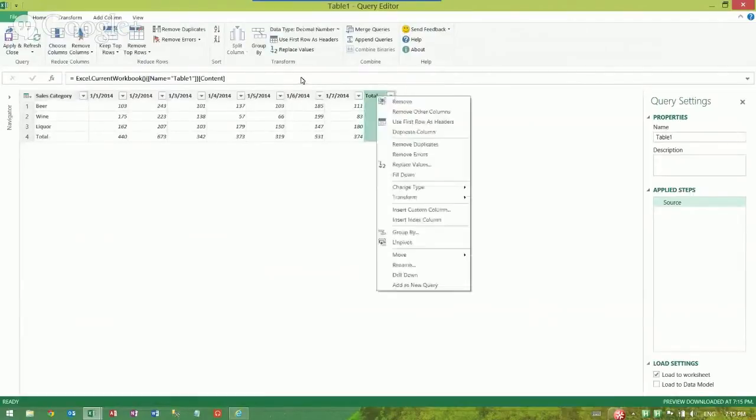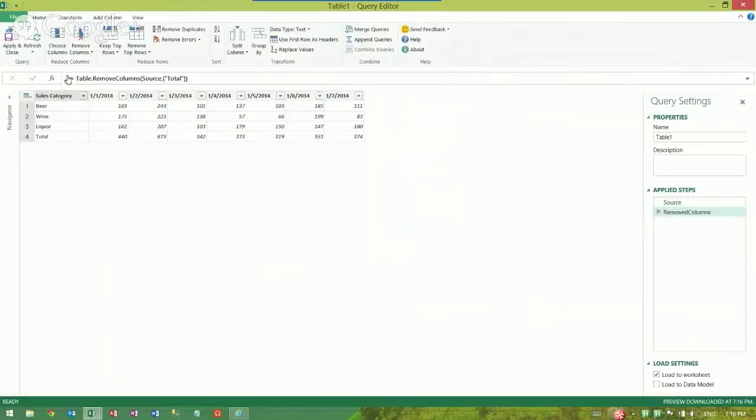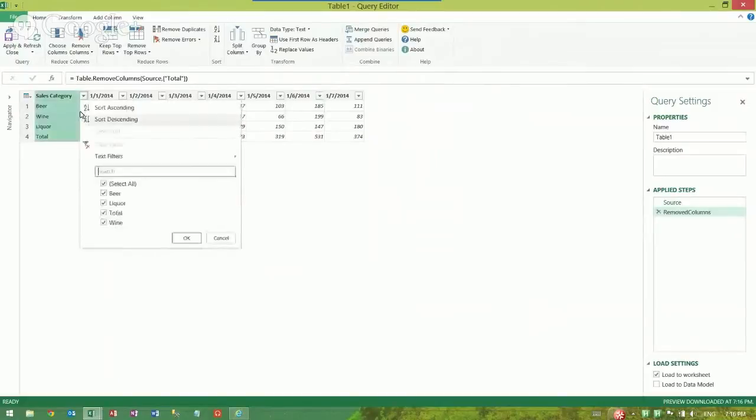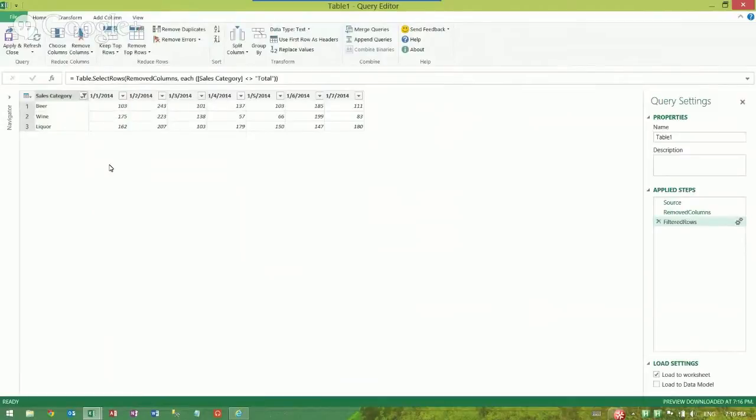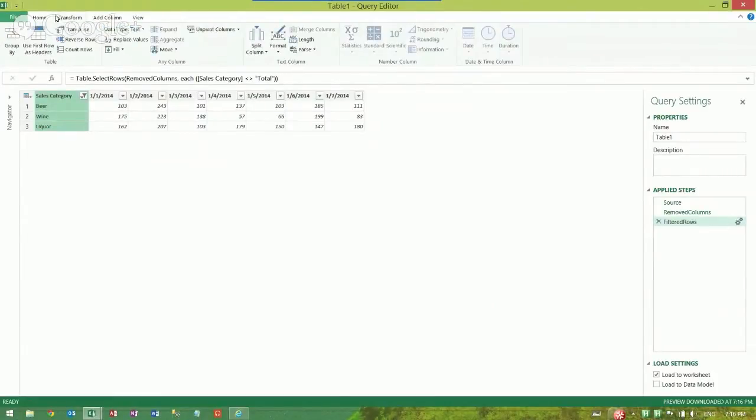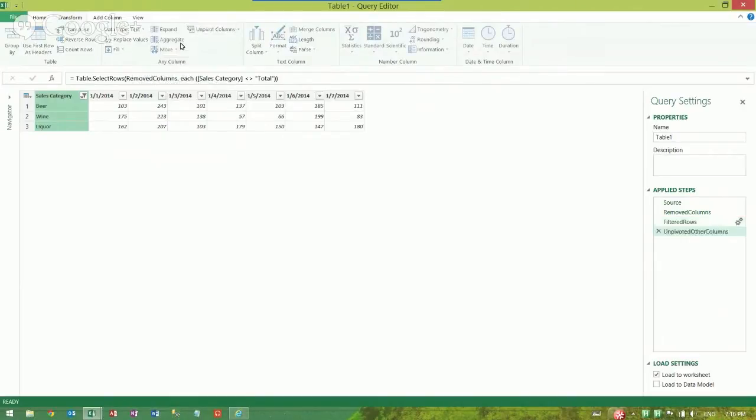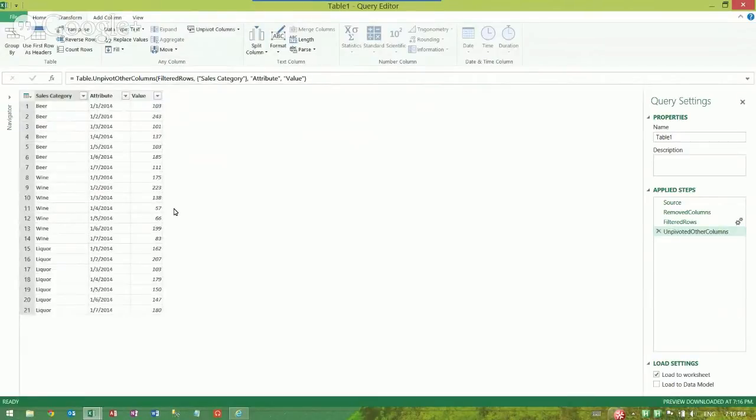Wouldn't it be nice if I could remove this last column and filter out this row that says total, we don't need that anymore. And then in order to unpivot it, instead of going through all kinds of work with Excel, wouldn't it be awesome if I could just grab one column, go to transform, click unpivot, and unpivot other columns and build an unpivoted data source right out of that table.